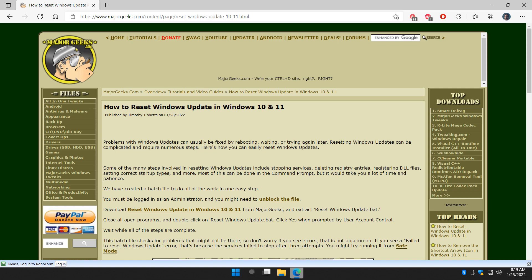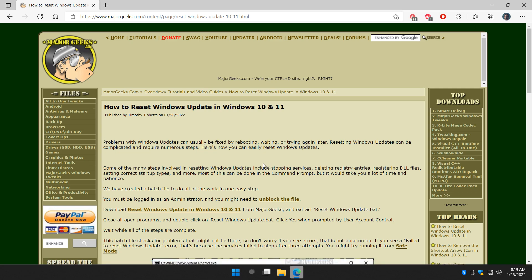Hey there Geeks, Tim with MajorGeeks.com. Today we got a cool one for you: How to Reset Windows Update in Windows 10 and 11.